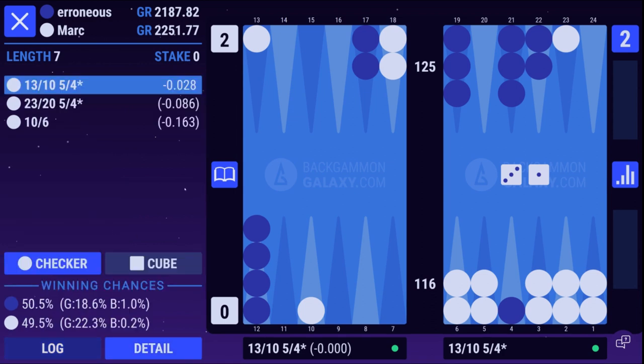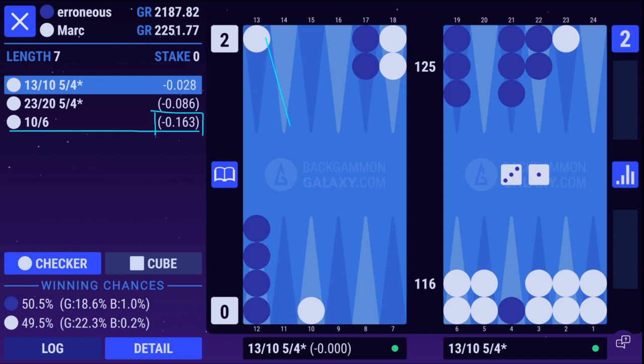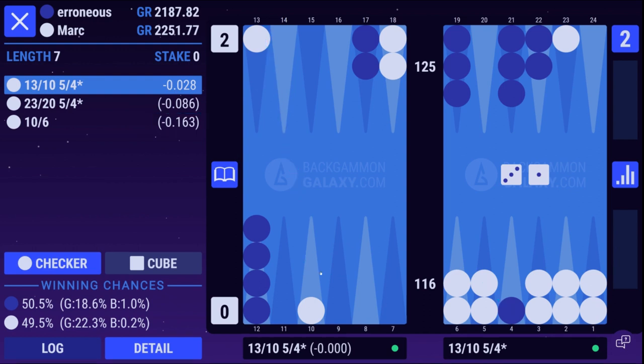As we see, it's a big blunder not to make the banana split here. So we saw it and we acted upon it. That's how you play good, strong backgammon.